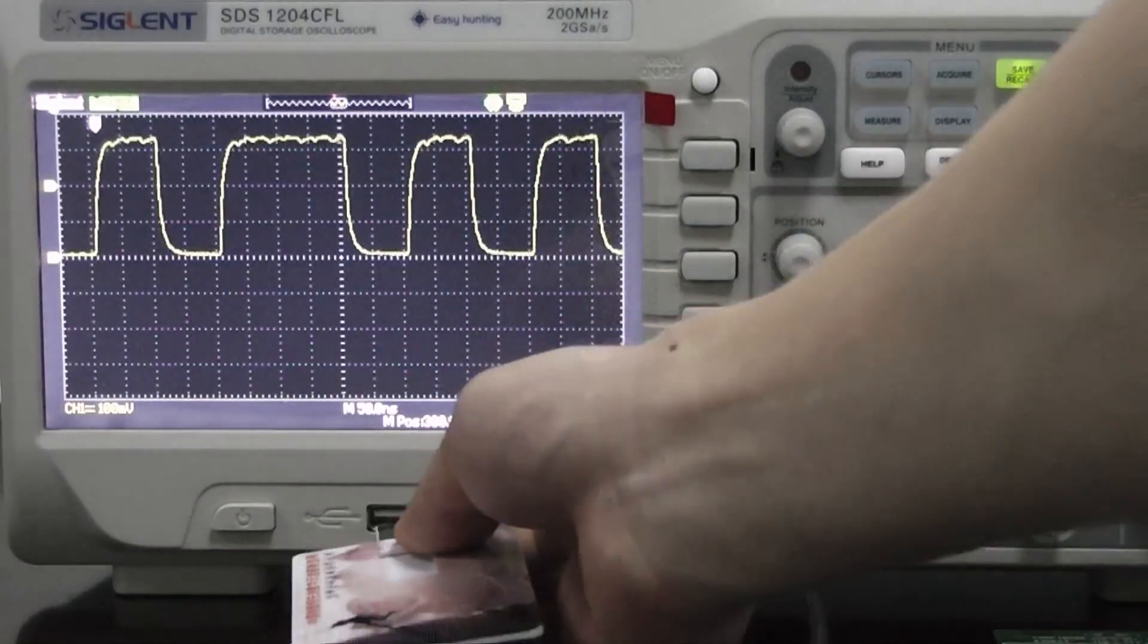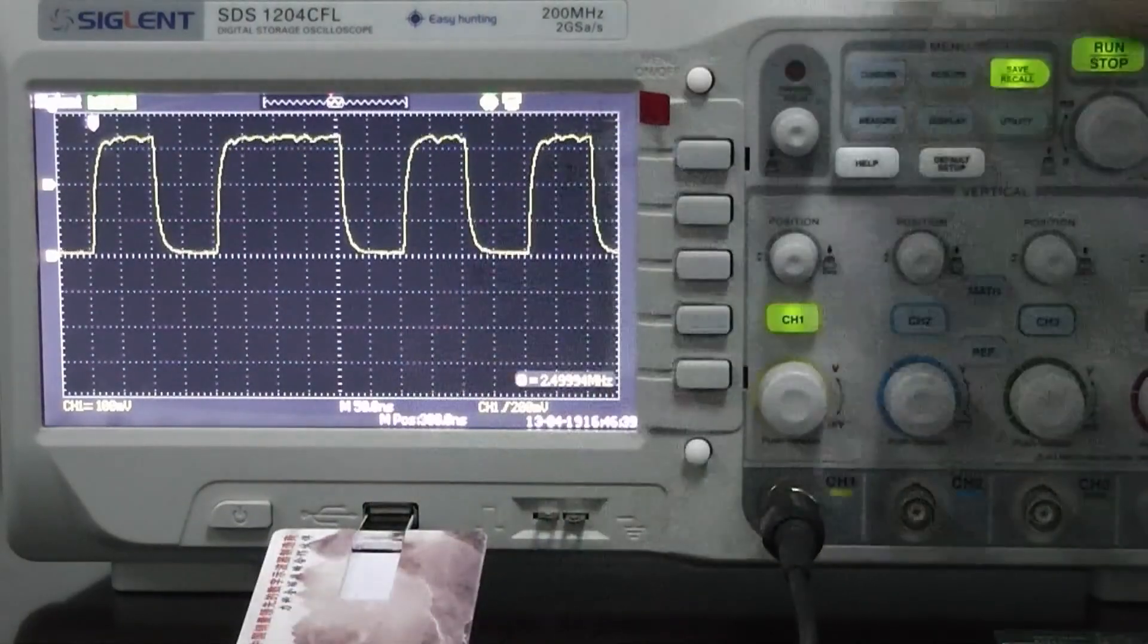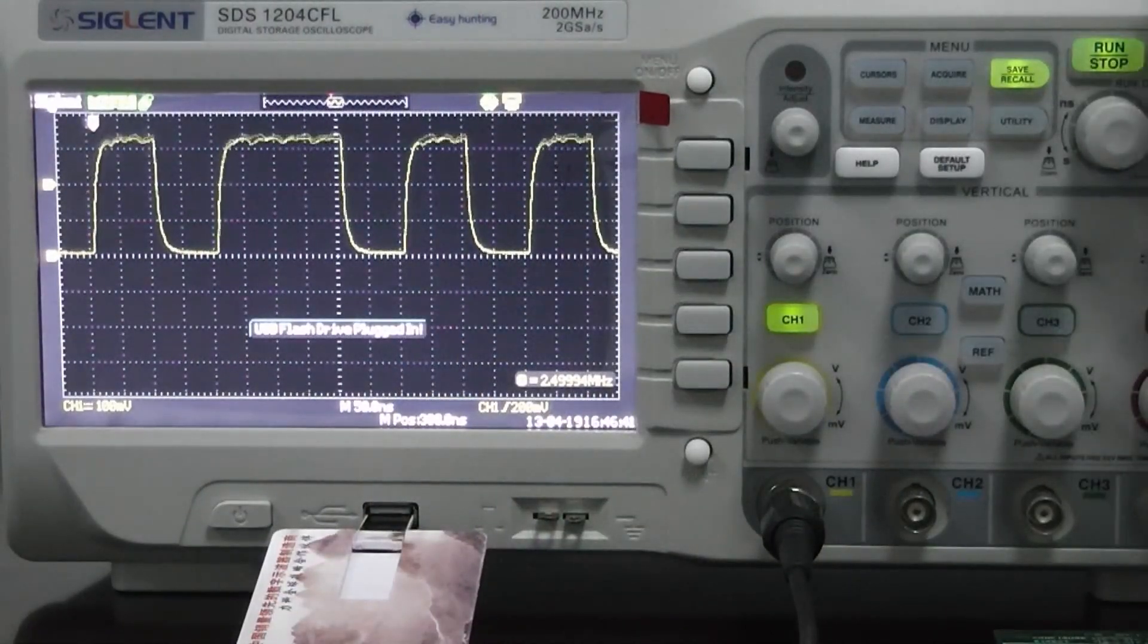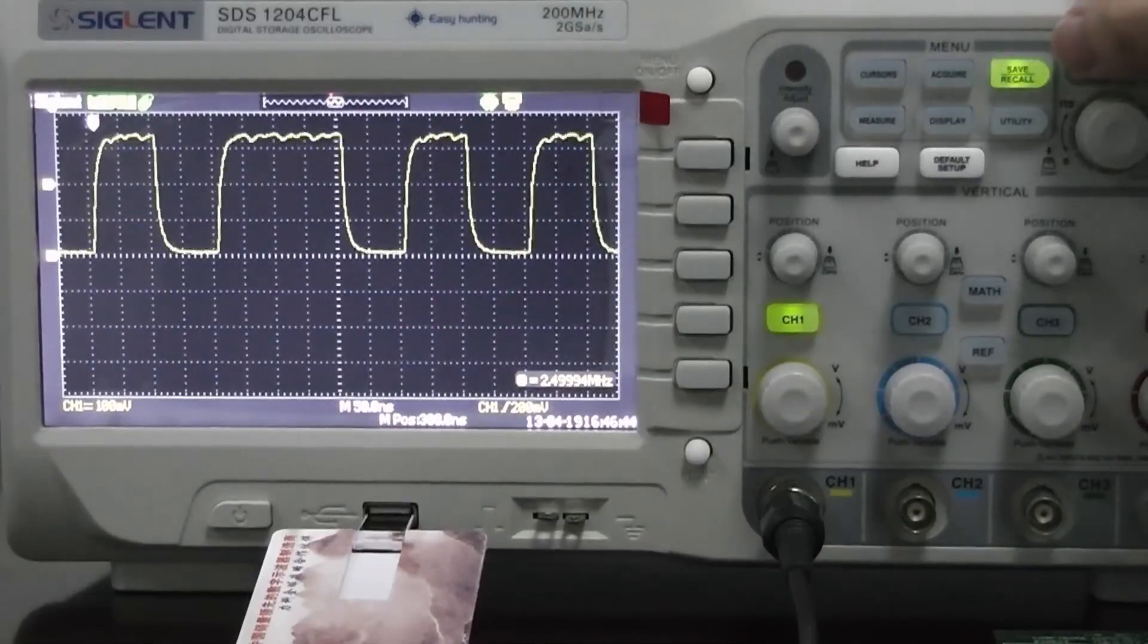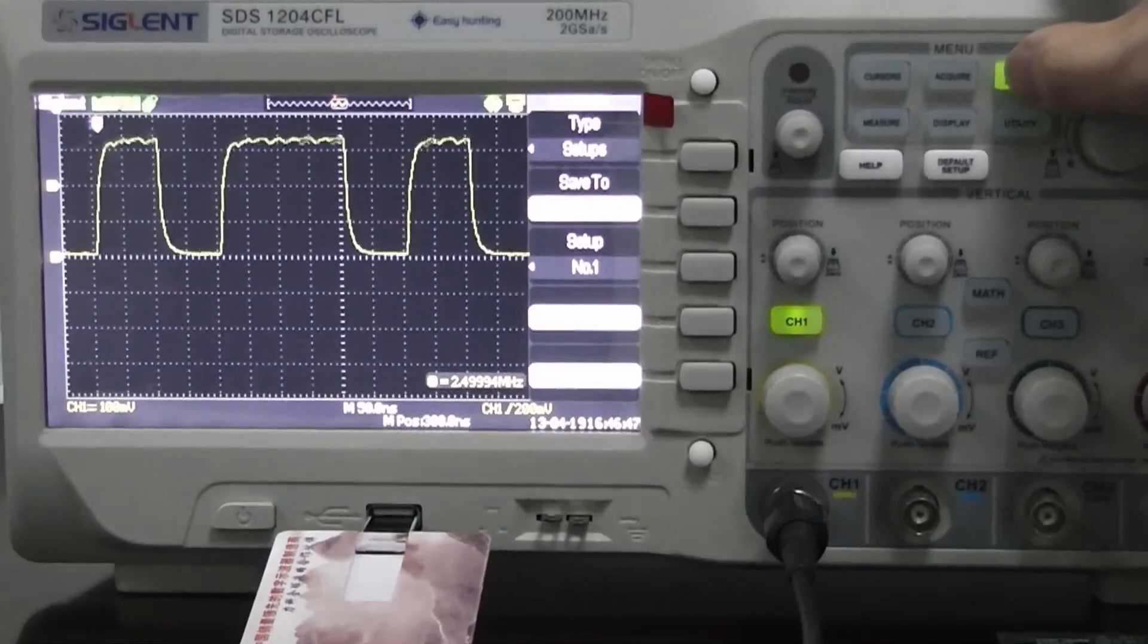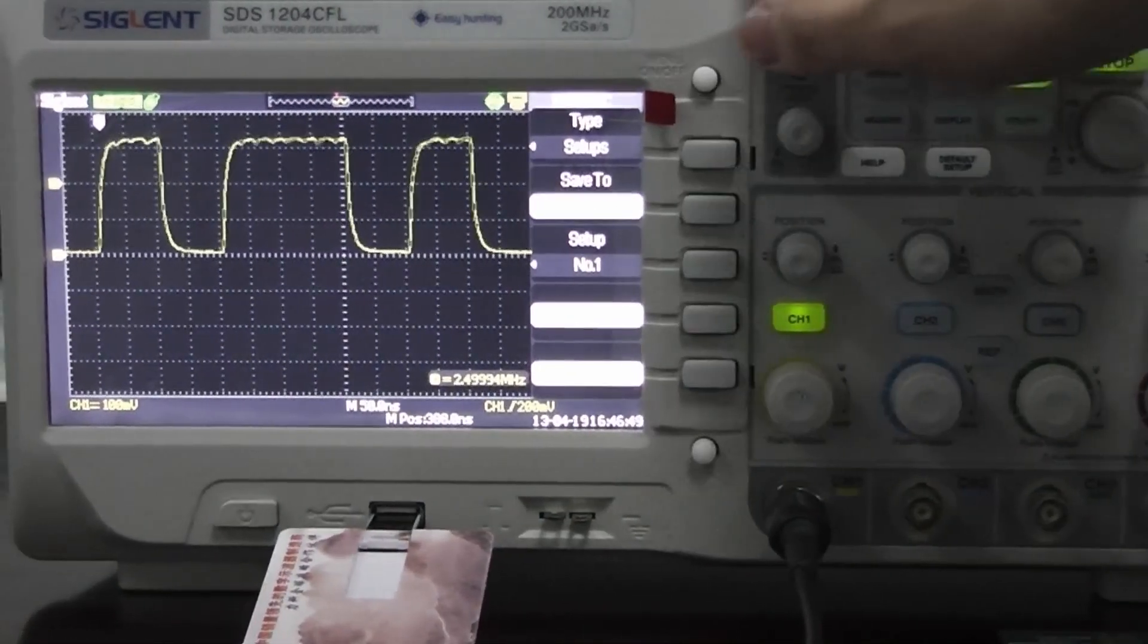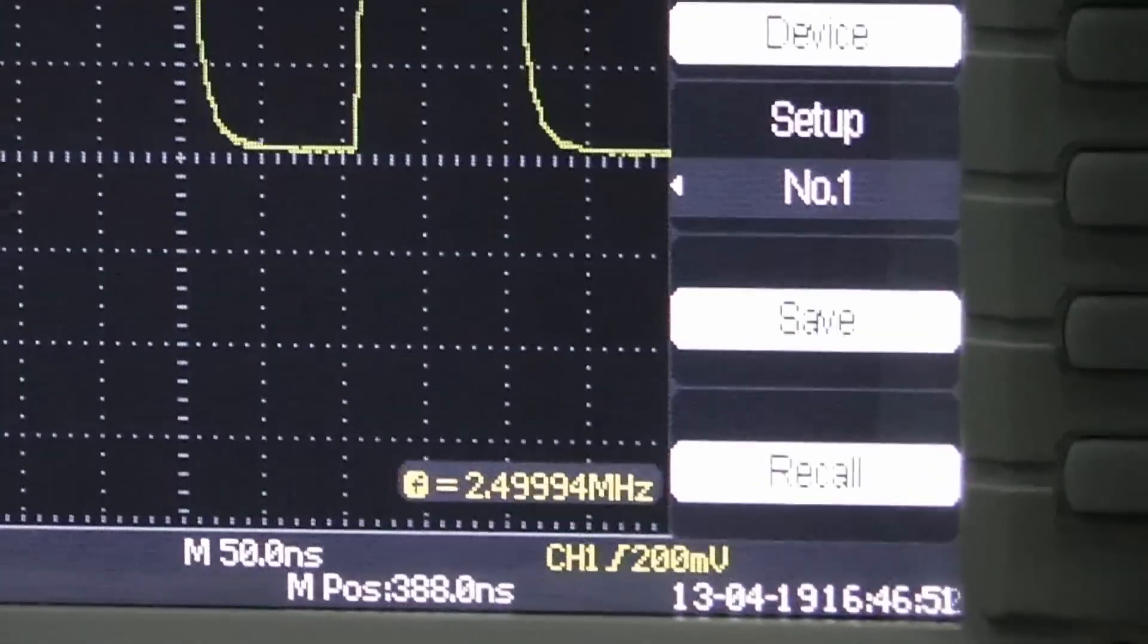The first thing we'll do is plug in a USB flash drive into the slot here on the front of the oscilloscope. Next we'll press the save recall button. This allows us to choose the file type. Then we'll select the CSV file option.